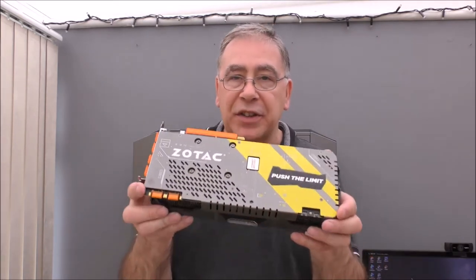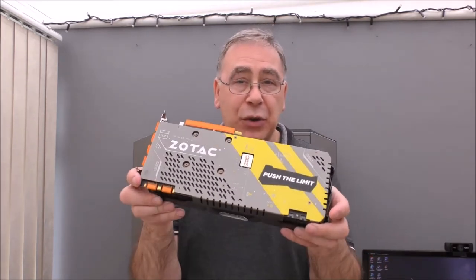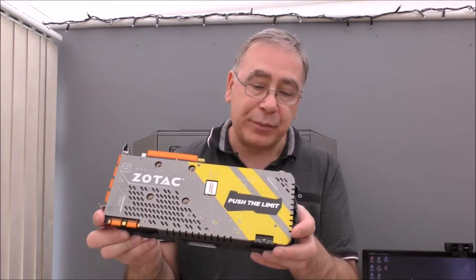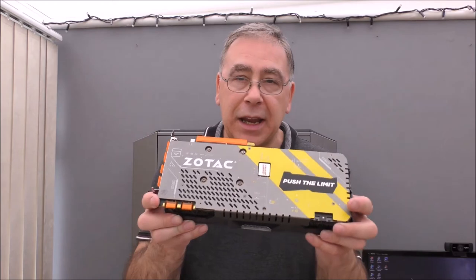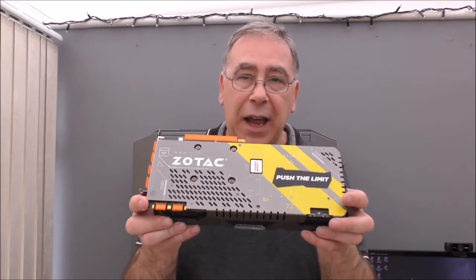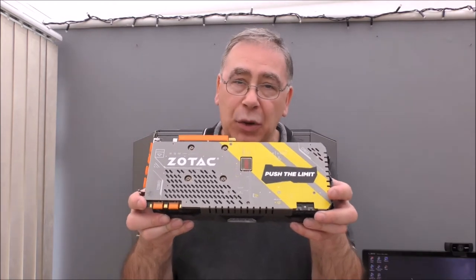I want to show any novice out there how to install a graphics card and what to look out for when installing the graphics card.